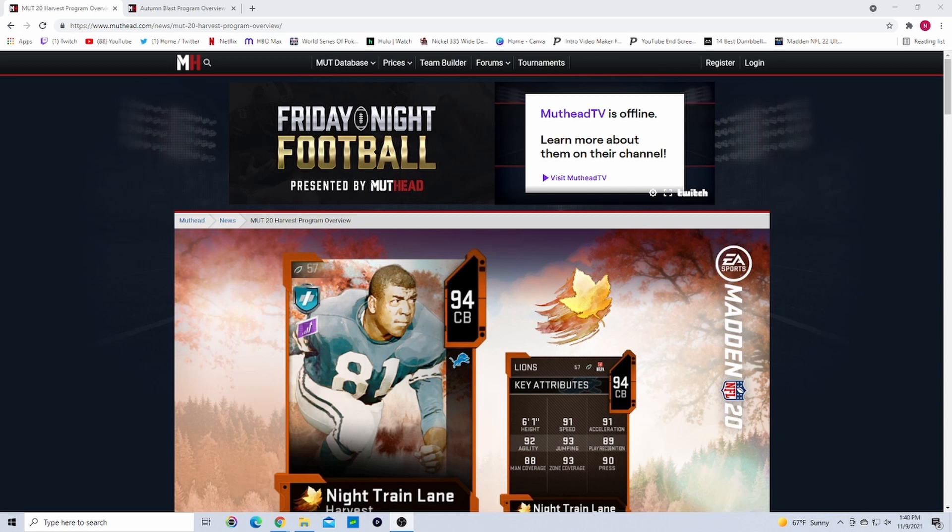If you guys like the video, make sure to leave a like and hit the subscribe button. Comment down below what videos you guys want to see and turn the bell on so you get notified. Make sure to follow me on Twitter, the link will be in the description. Check out this morning's video where we went over all the Team of the Week content - the masters, the player of the week, the legends, the set pieces, all of it.